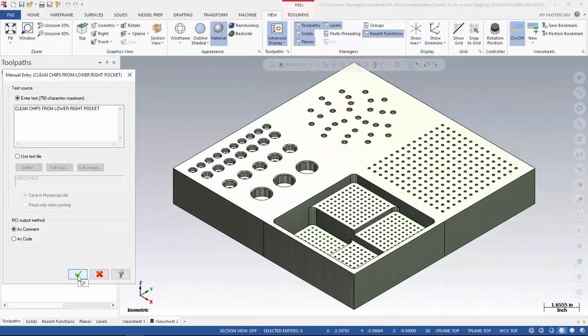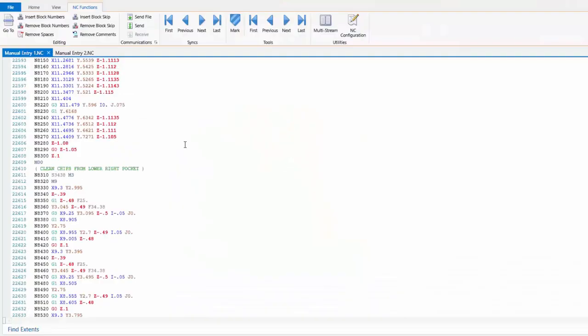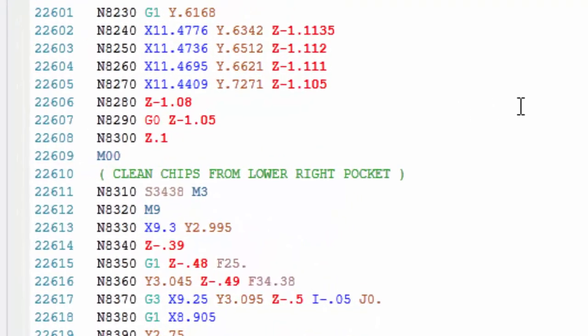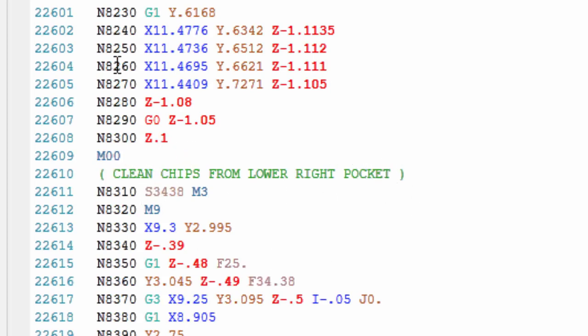Let's see what that looks like in the NC Editor. As you can see here in the NC Editor, the M0 comment and the clean chips from lower right pocket comment have been added to our code. And that is independent of any of the toolpaths that are already posted.